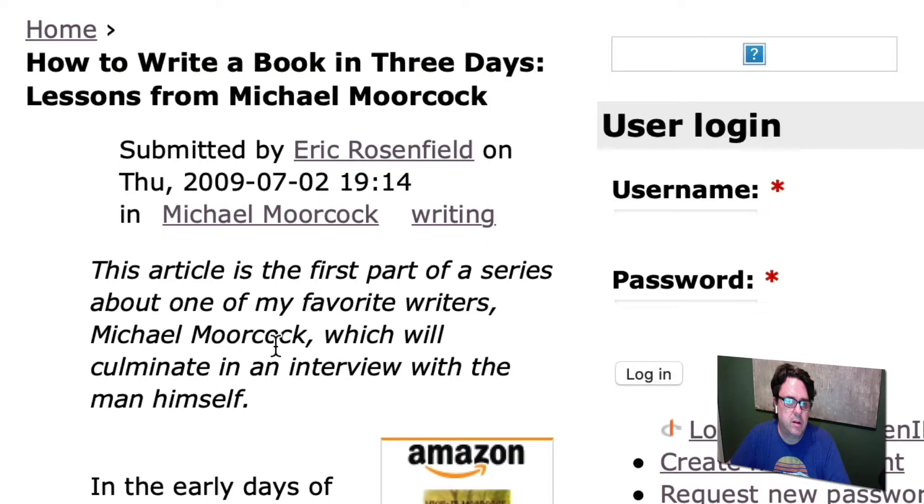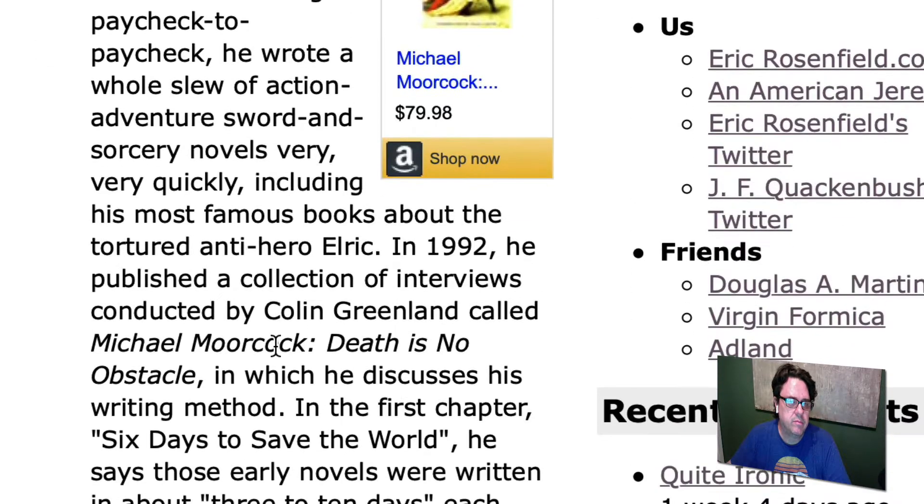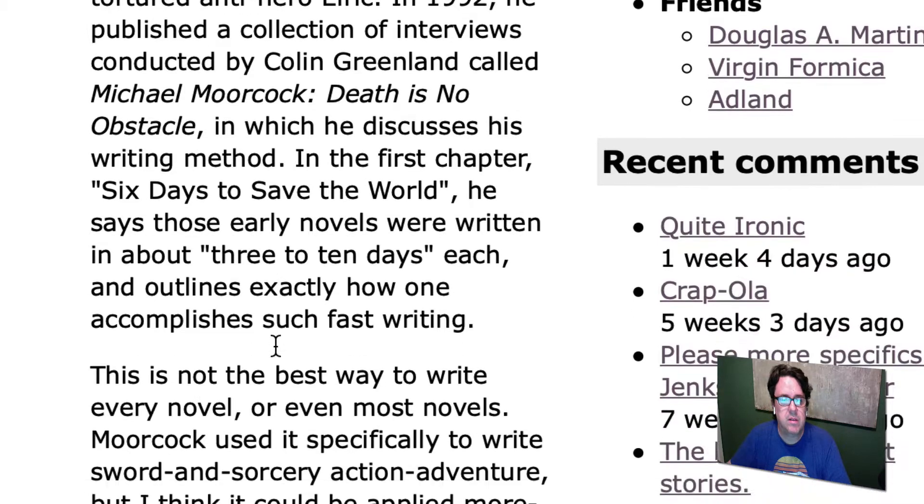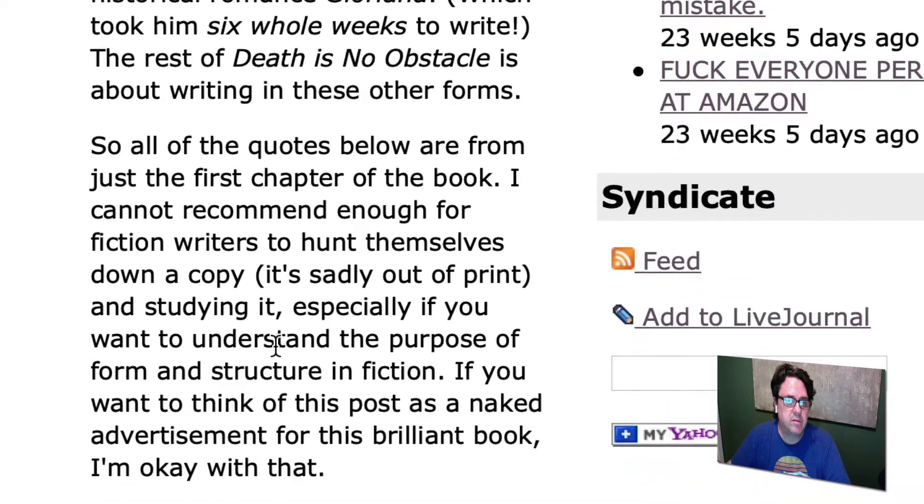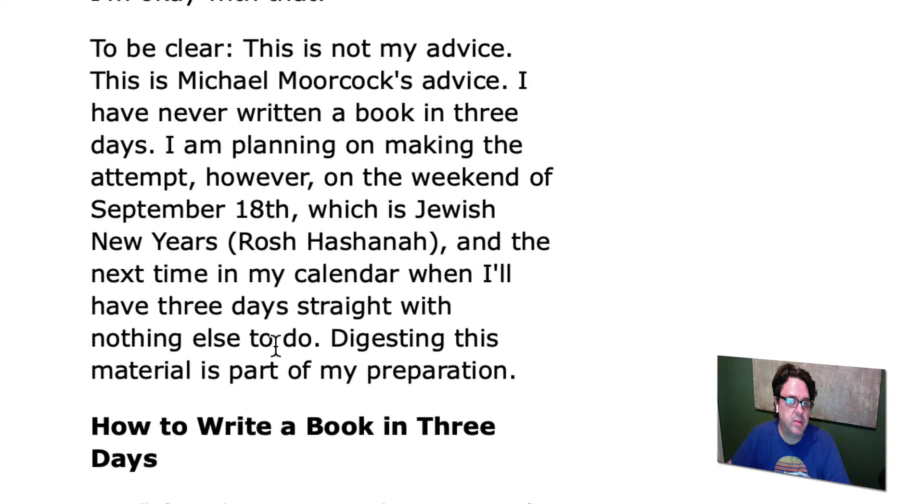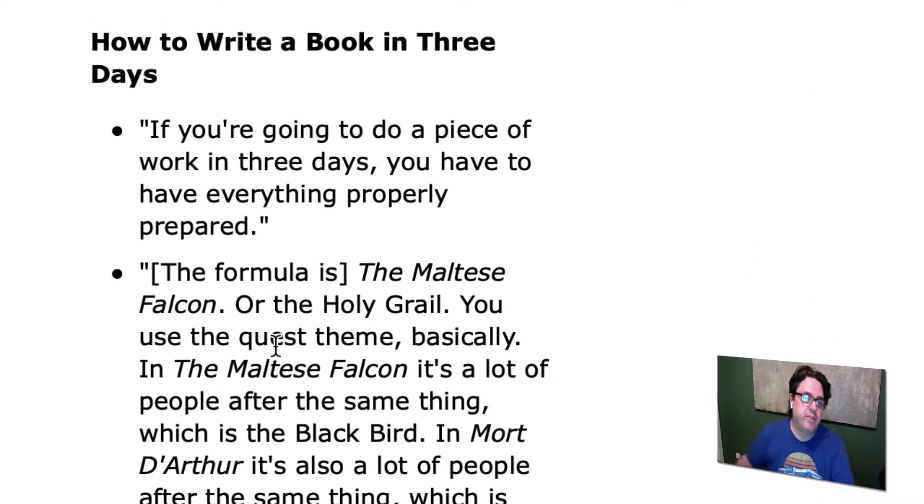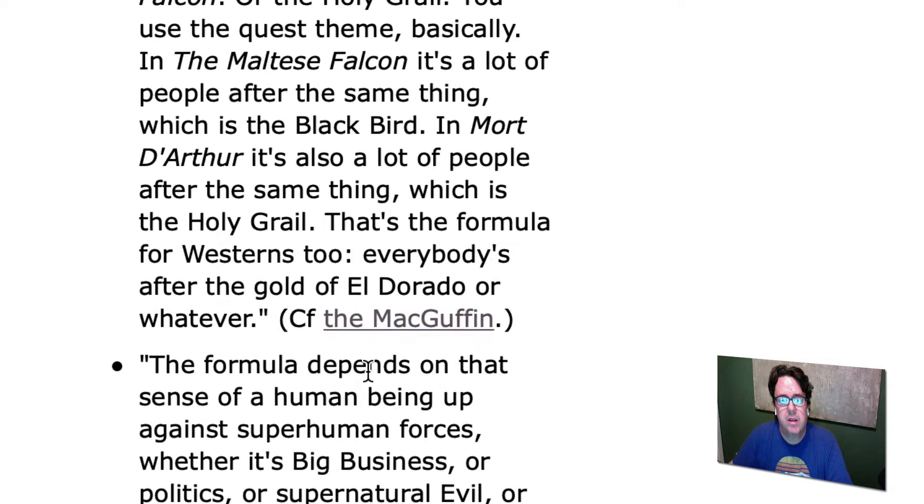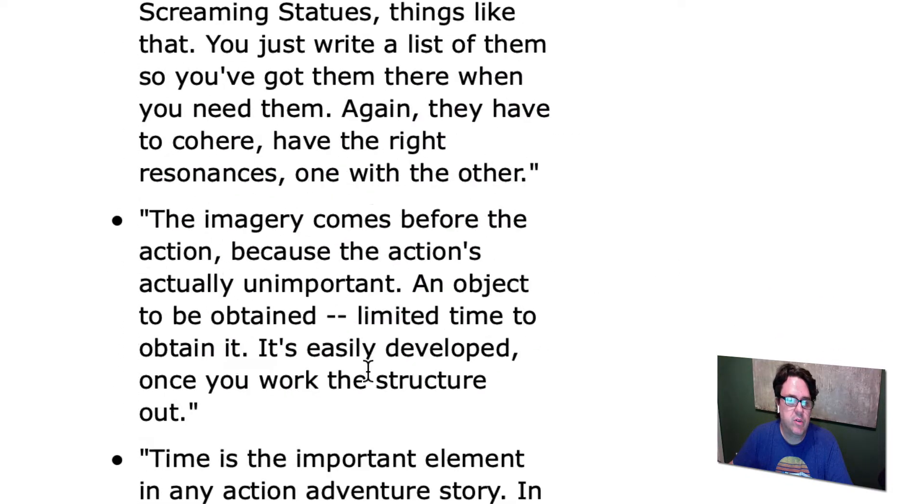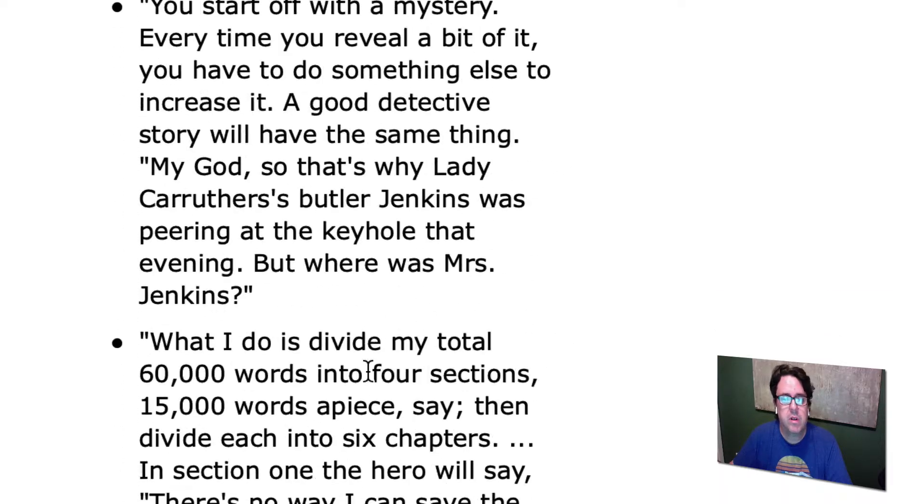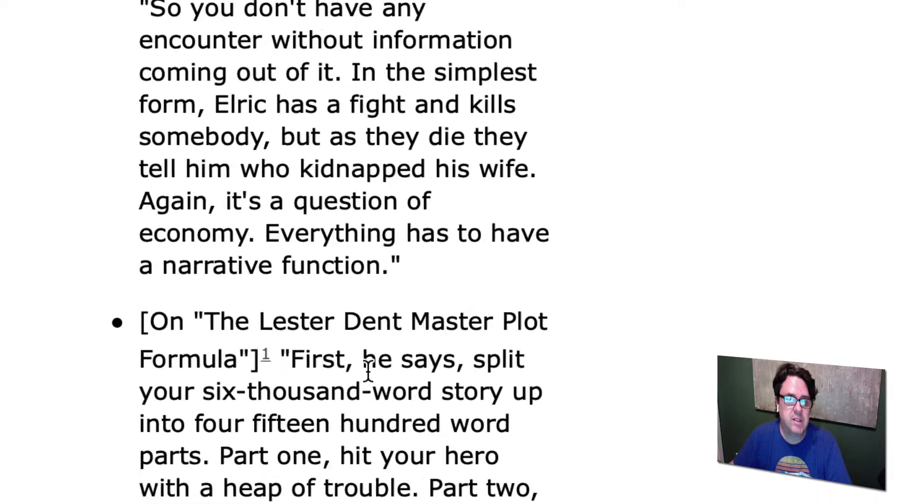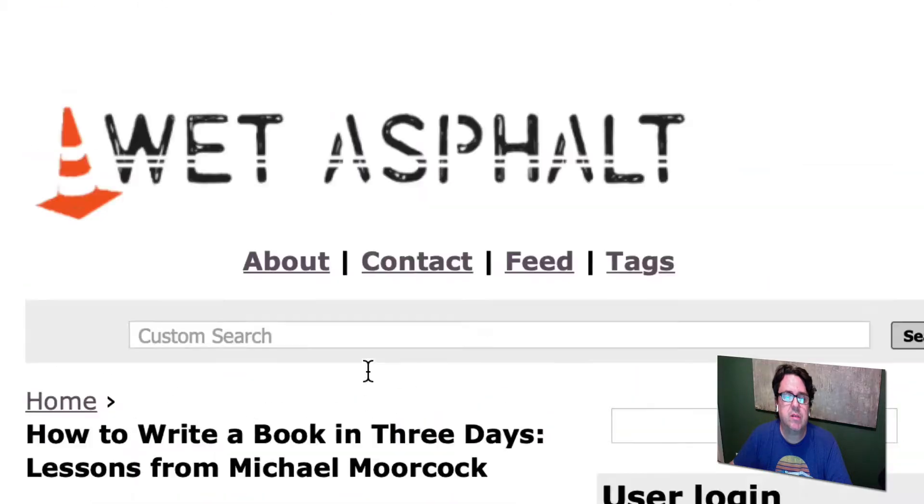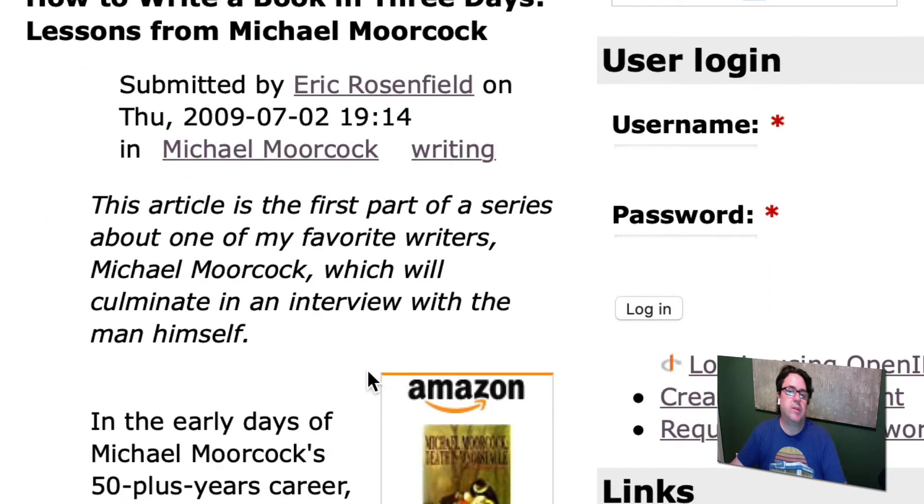Michael Moorcock then expanded on that. Here's an article about how he came to write books very quickly. He wrote an article called 'How to Write a Book in Three Days' and he followed the Dent formula, but he fleshed it out for a 60,000 word book novel instead of the 6,000 word short stories that Dent was writing.